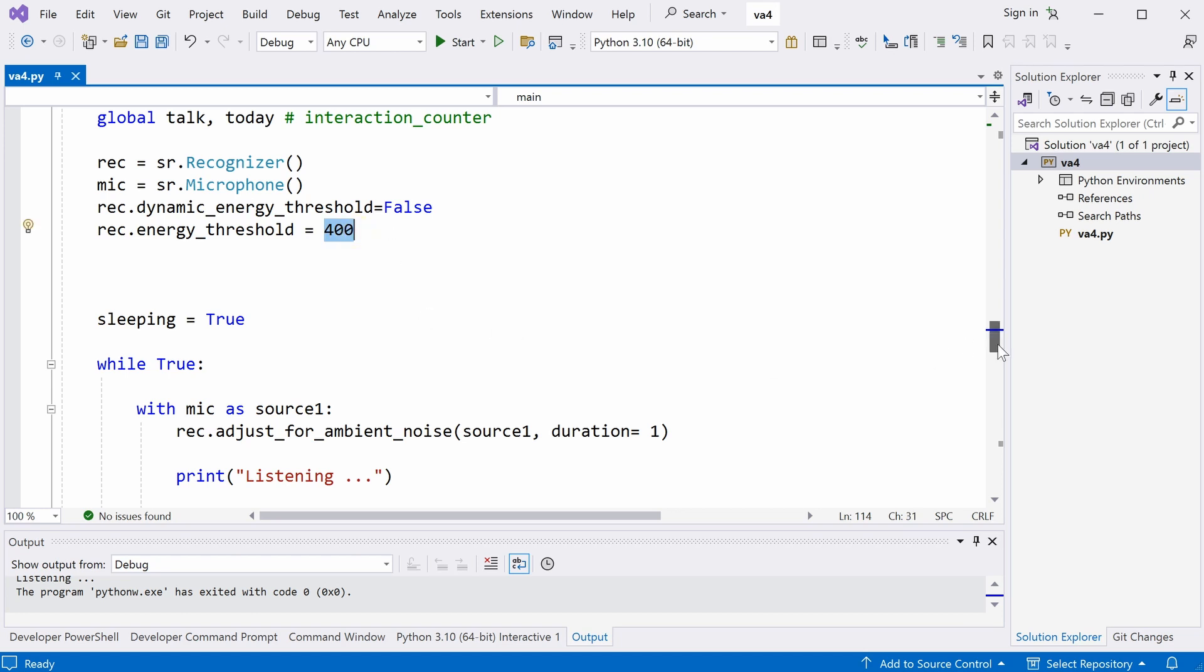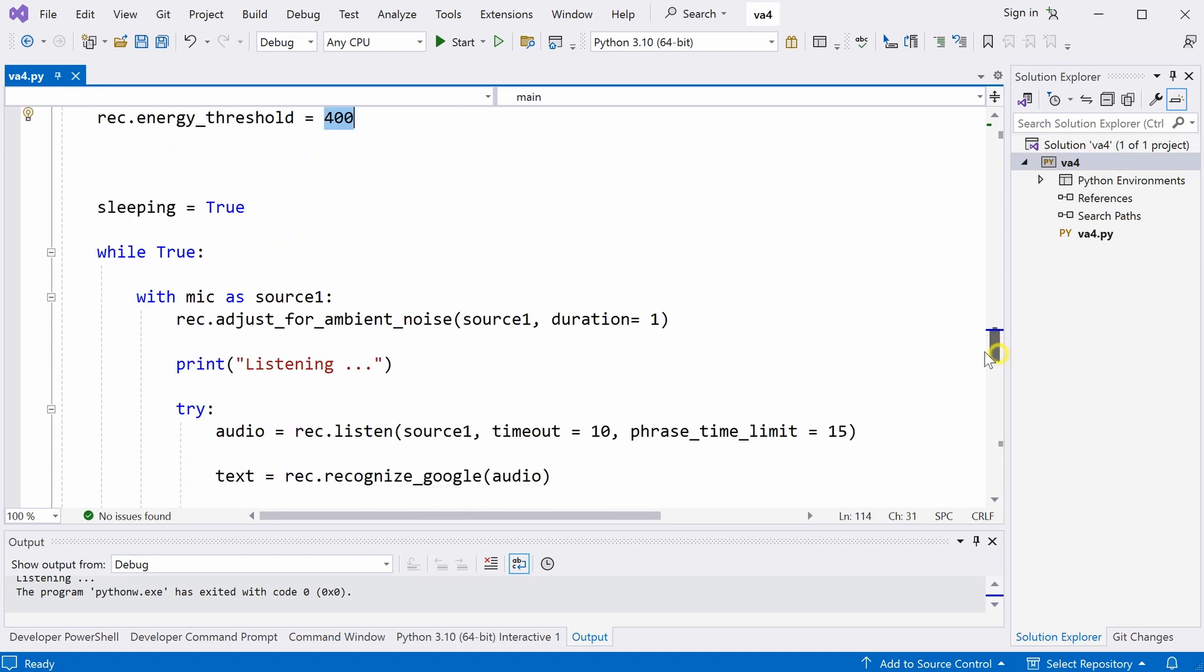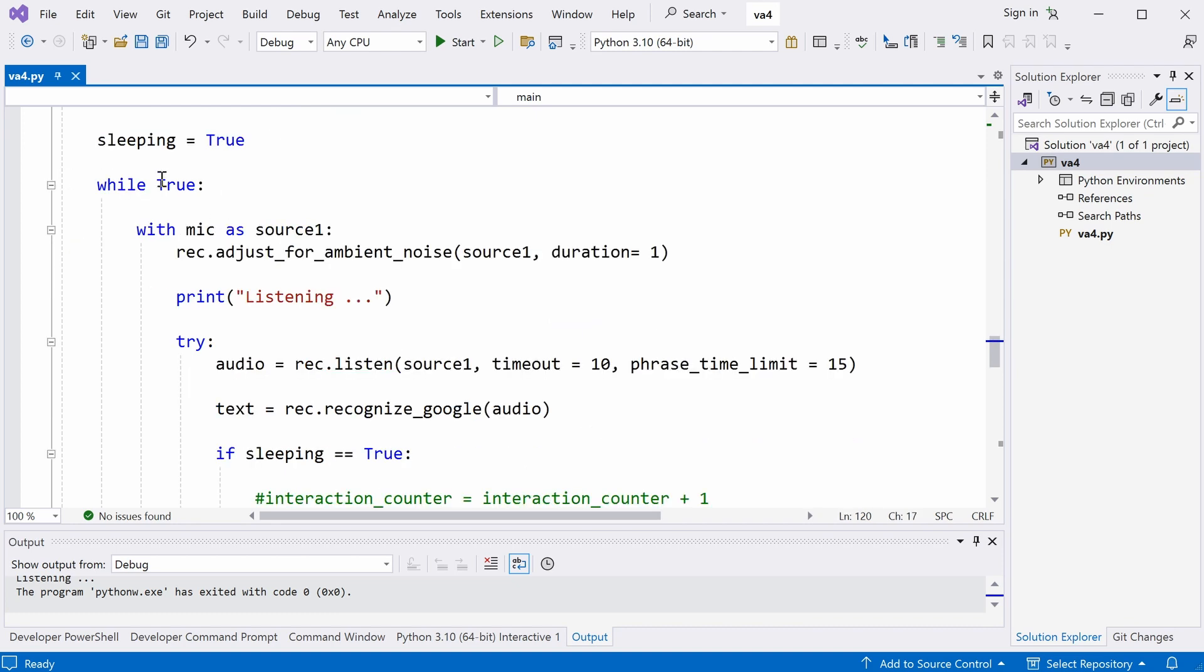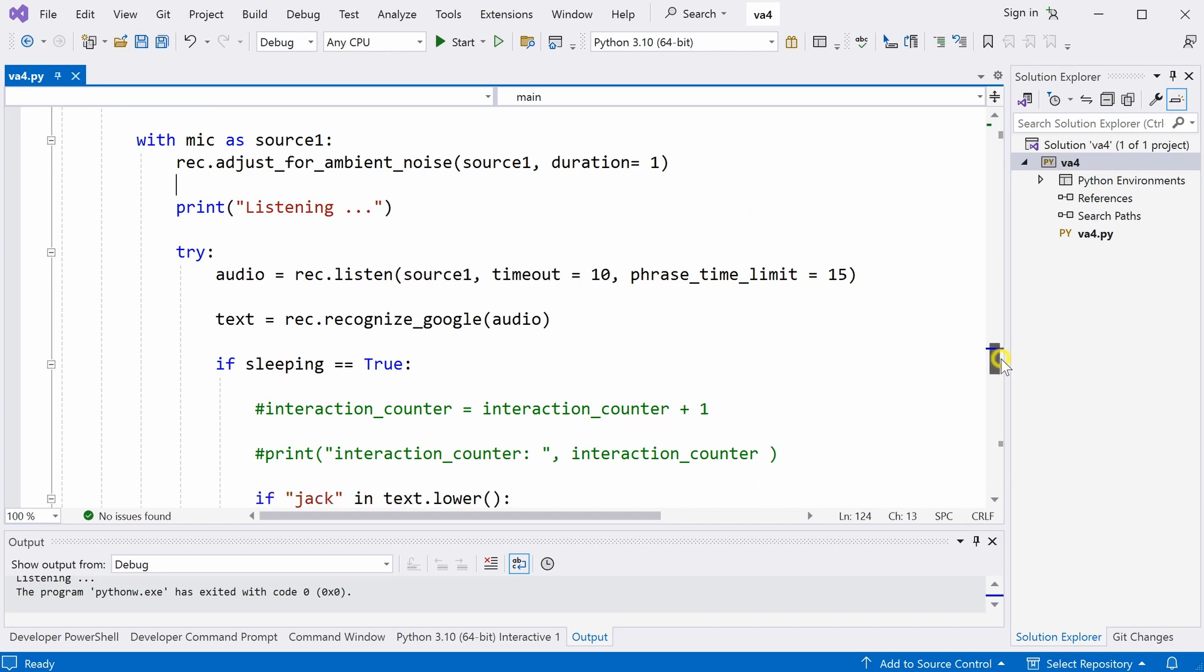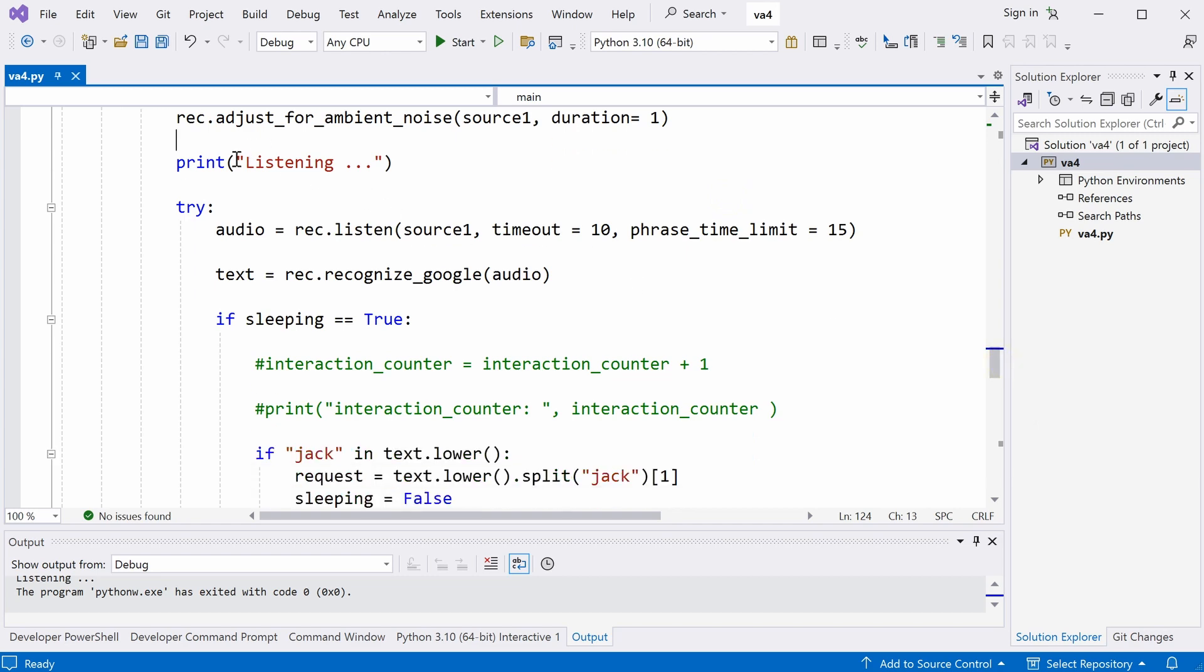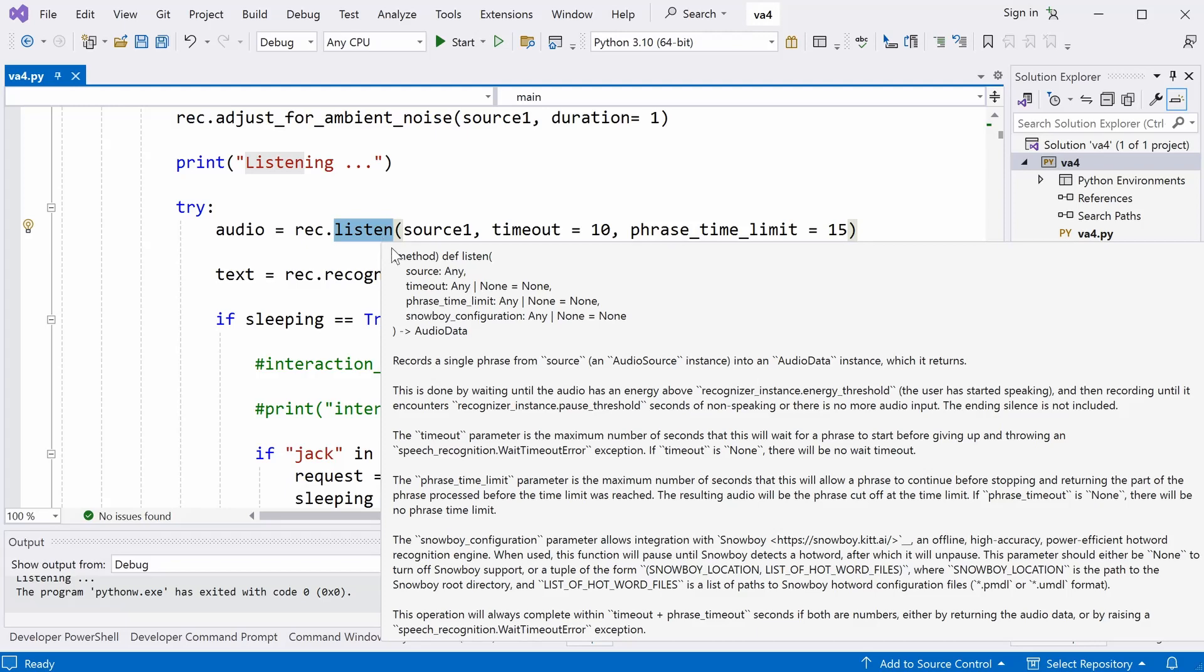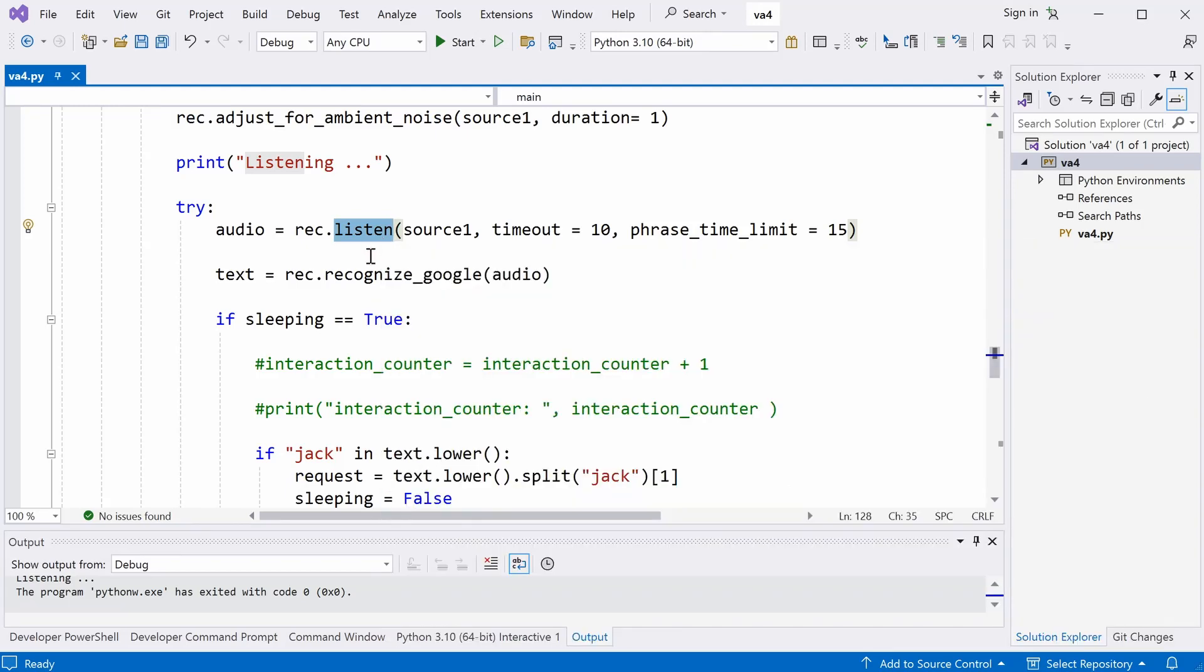And then I define a variable called sleeping, which equals to true in the beginning. So, this while loop is always true, which means this loop is always running. To begin with, we start with a microphone. And we adjust the microphone settings for the ambient noise for one second. And then we print this message listening, which you have seen in the beginning of the video. Then we will listen to the user's request.